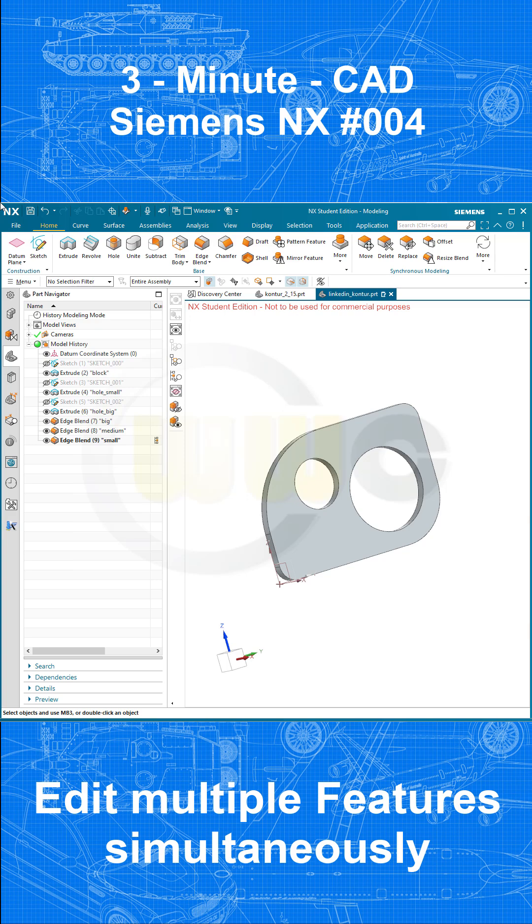Hi, welcome to another 3-minute CAD video. I'm not sure if you are aware of a very special feature which is available in Siemens NX. You can edit multiple features simultaneously.